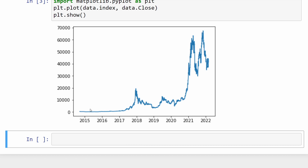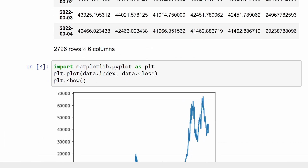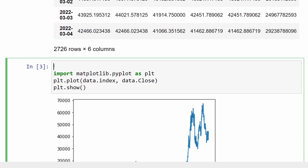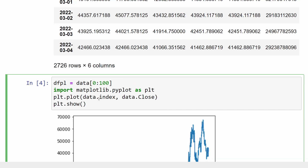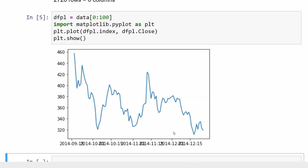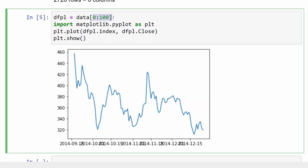We can see the data starting from 2014 up to 2022, showing the closing prices of Bitcoin throughout the years. Or we can choose a small slice of our data frame — for example, dfpl is equal to data from row 0 up to row 100. Now I have a zoomed-in graph covering approximately the first 100 days of our data.